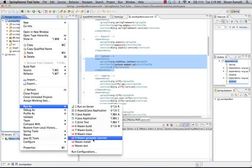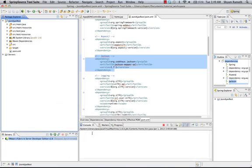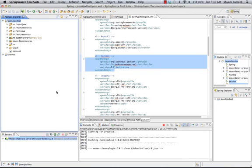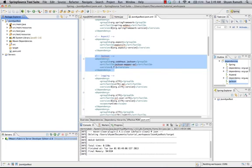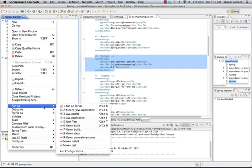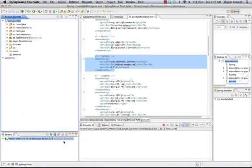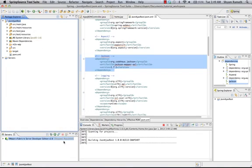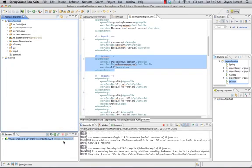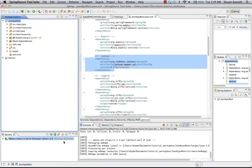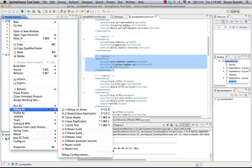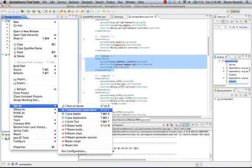So just right click, run as Maven clean to clean the project. Then run the Maven install which will install the war file. And once it successfully runs, run as run on server.